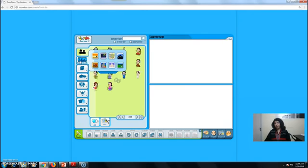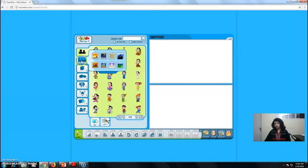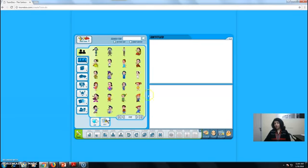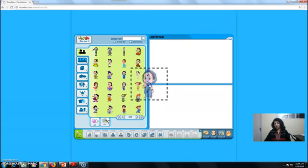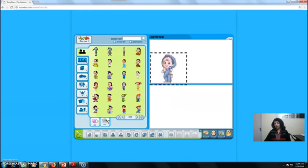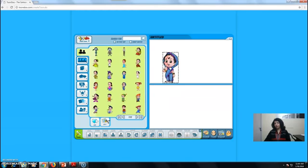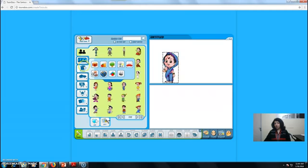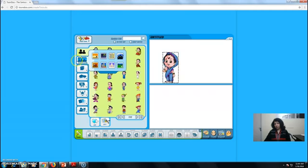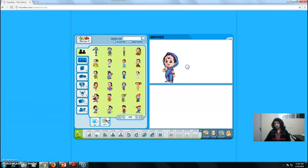Then we can choose the backgrounds. We can choose anyone. Like, I want this one. Just take it and drag. See how easy it is to choose the backgrounds.